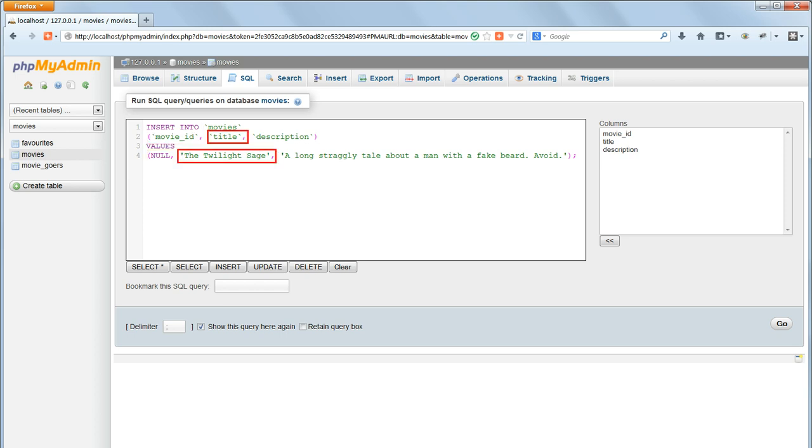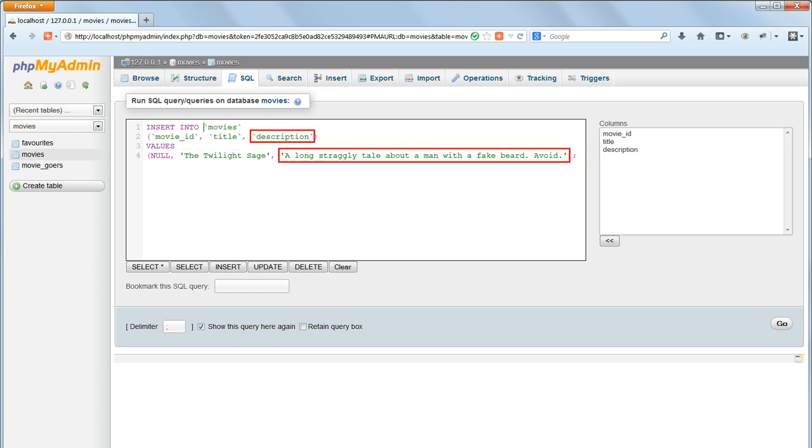The second value in the comma separated list of values, the twilight sage, corresponds to the second field name in the insert into clause, the title. And the third item in the list corresponds to the third field, the description.